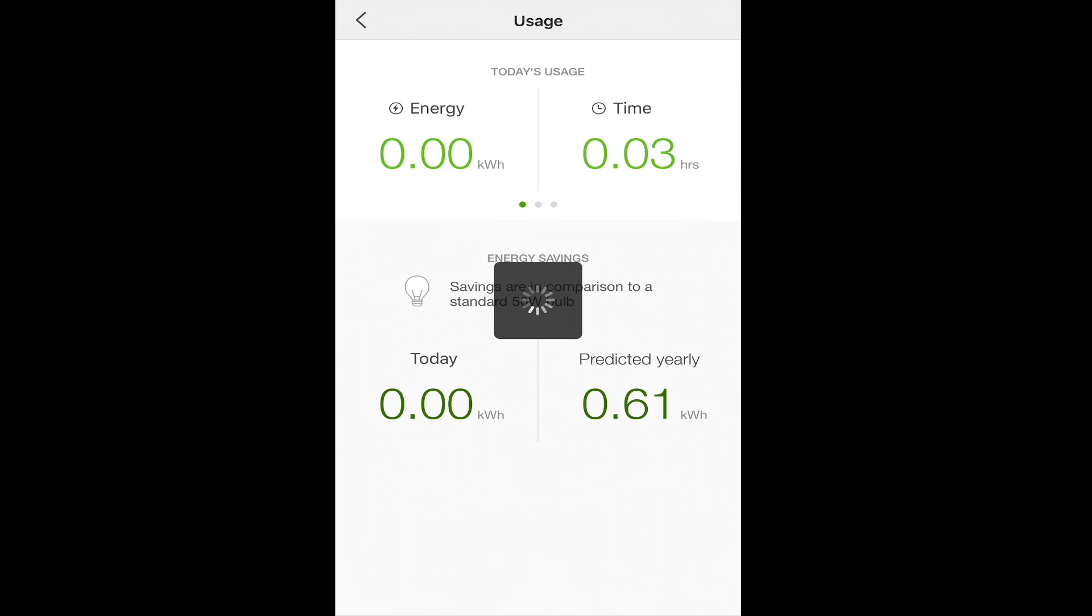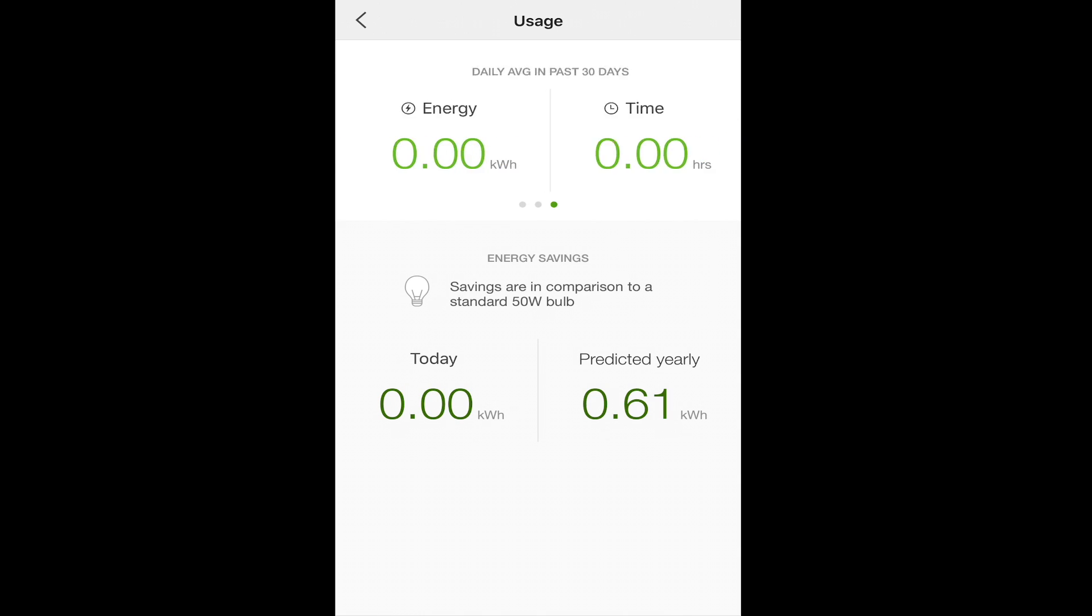Under usage, you'll be able to see how much energy the bulb's been using, how long it's been on, and your energy savings based on this bulb. It'll let you look at the last seven days, or even the last 30 days.